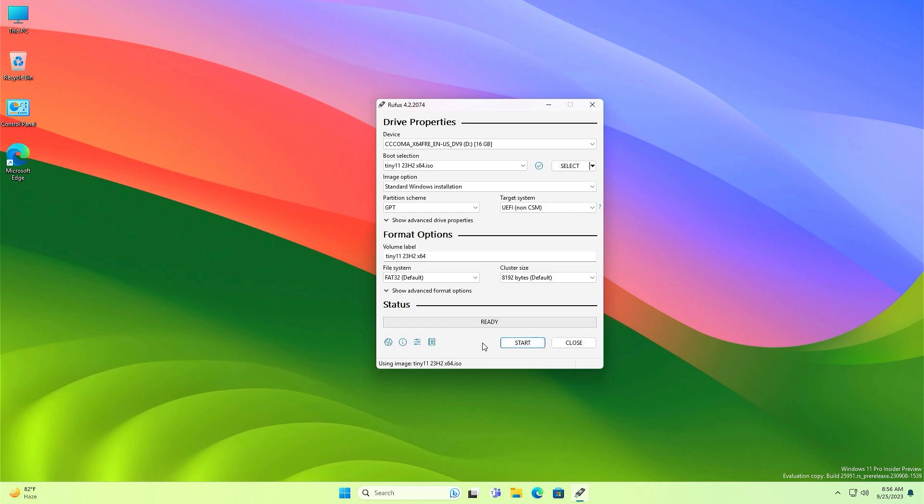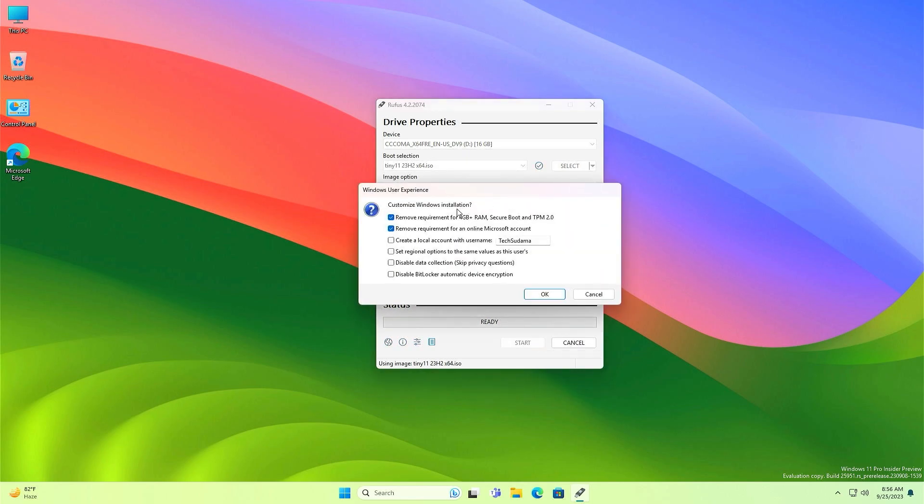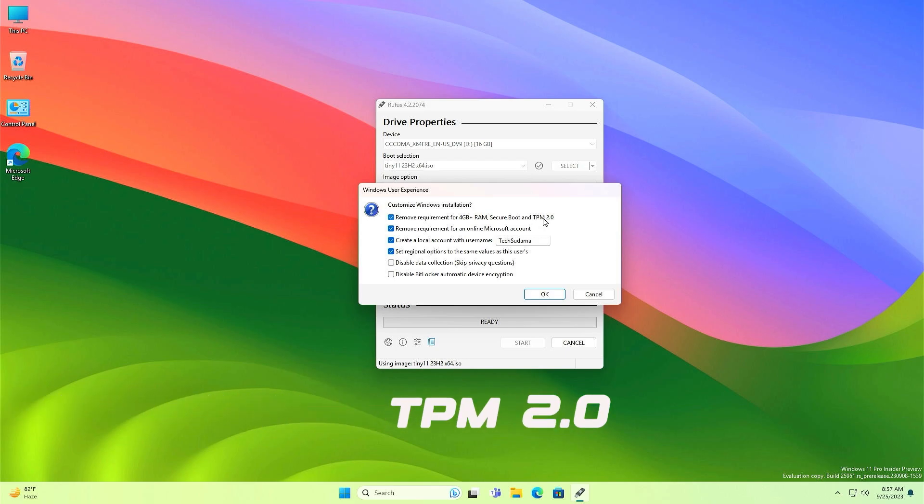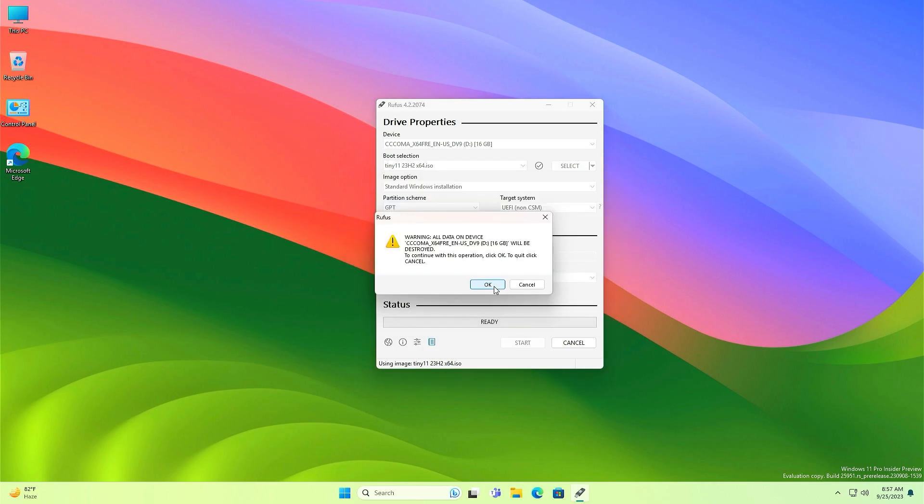Then just click on start and here you can remove the unnecessary requirements. If your PC is necessary, then you can check this, or else you can create a username by yourself just checking it and set region. You can disable BitLocker, everything. OK, I have removed TPM 2.0. Actually TPM 2.0 is in my computer so I'm just checking it. You can check this if you need. Then just click on OK, click on OK again and it has been started.